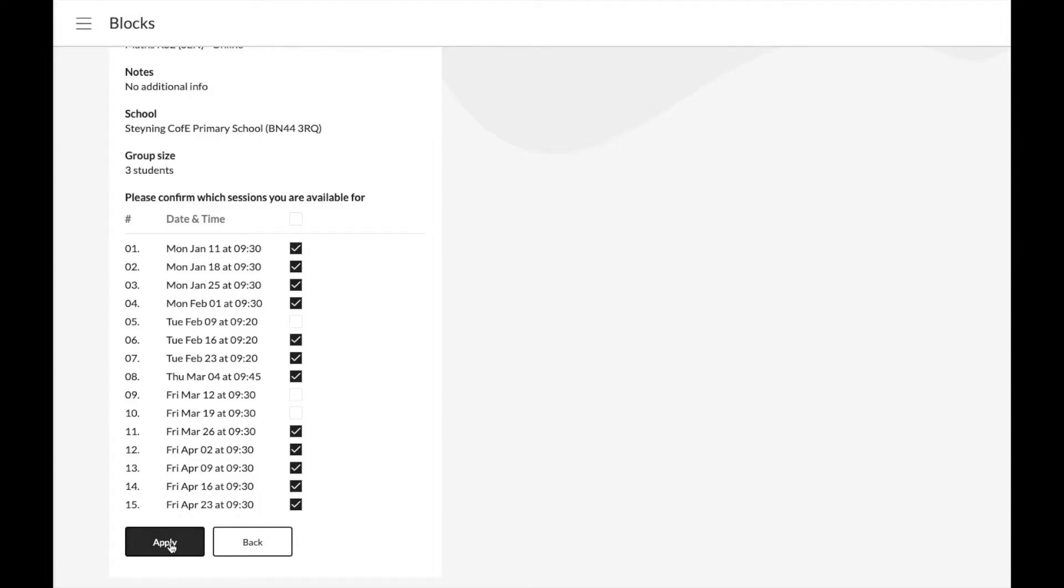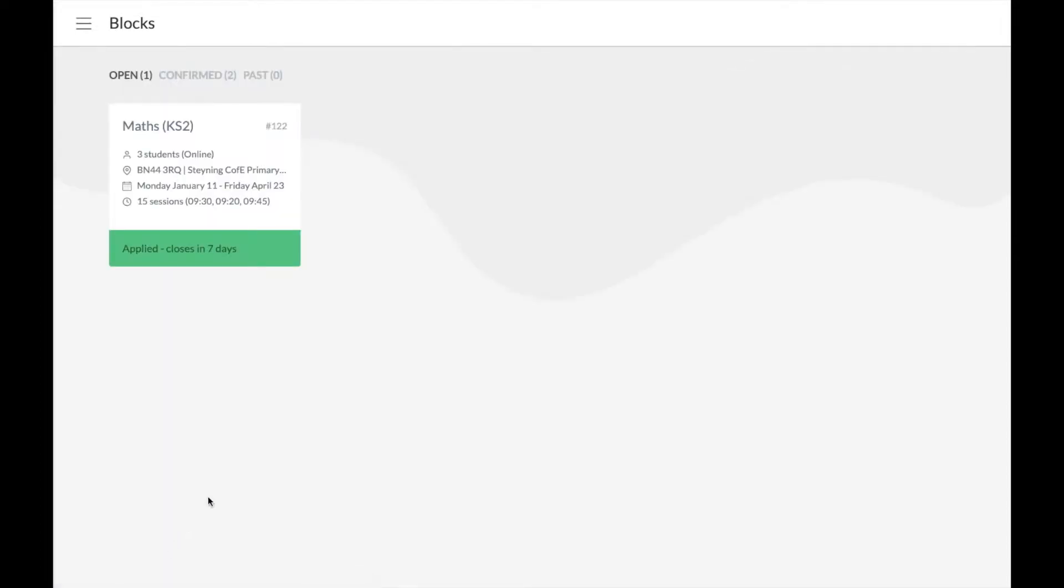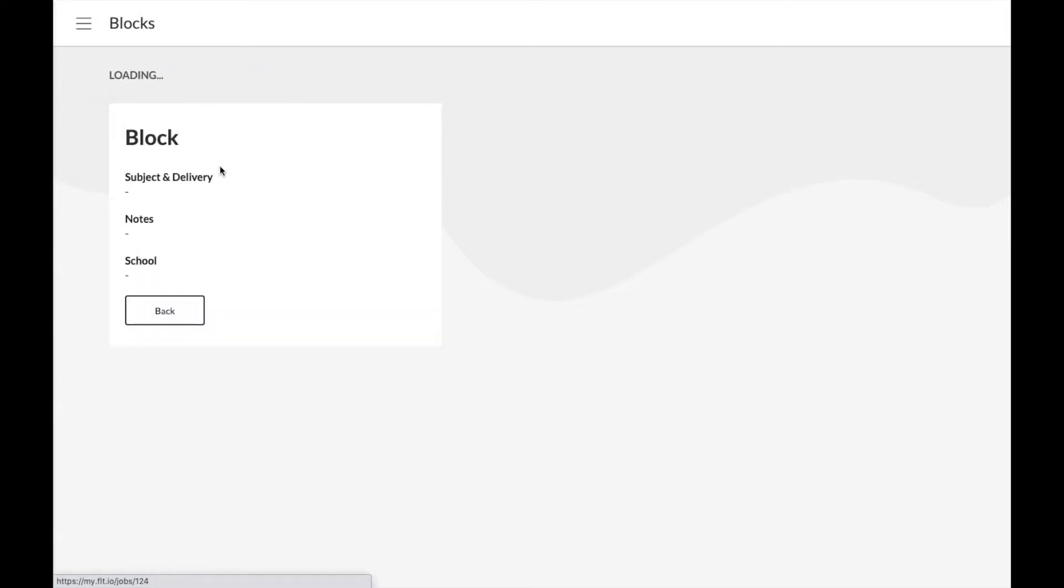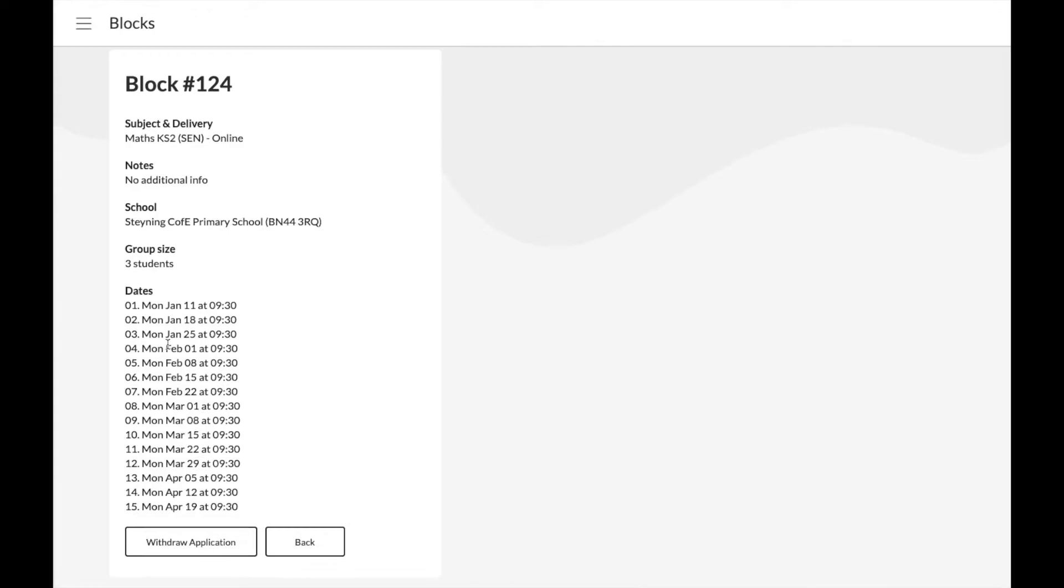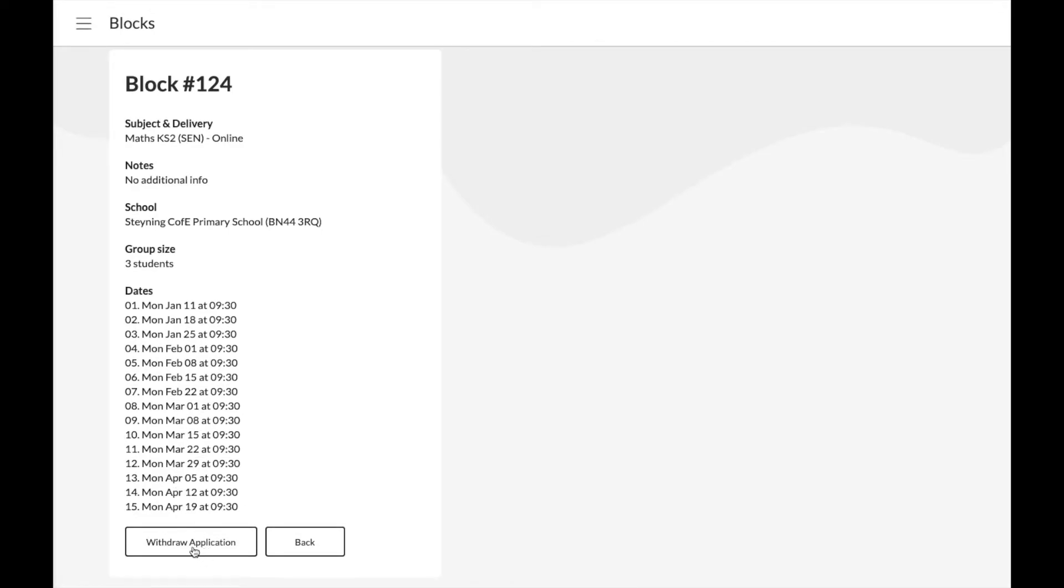Note there will be an application window of a few days giving the teacher time to select what tutor they want. You can apply for as many blocks as you want, and if you find you do become unavailable for any reason, you can withdraw your application by selecting the block and clicking here.